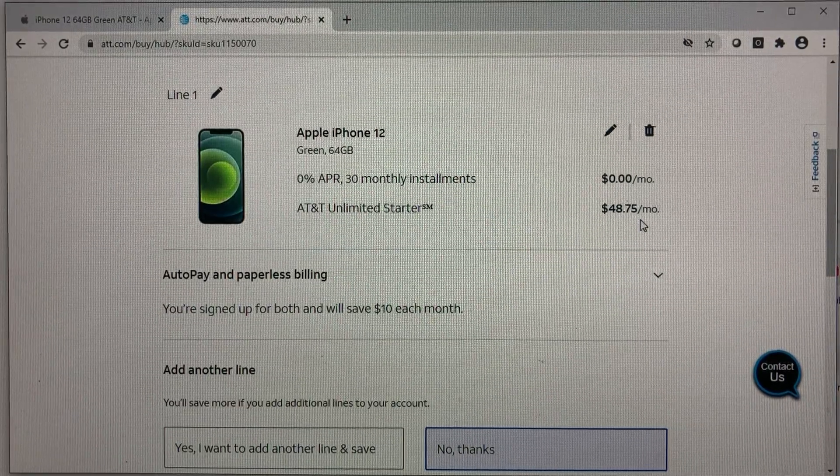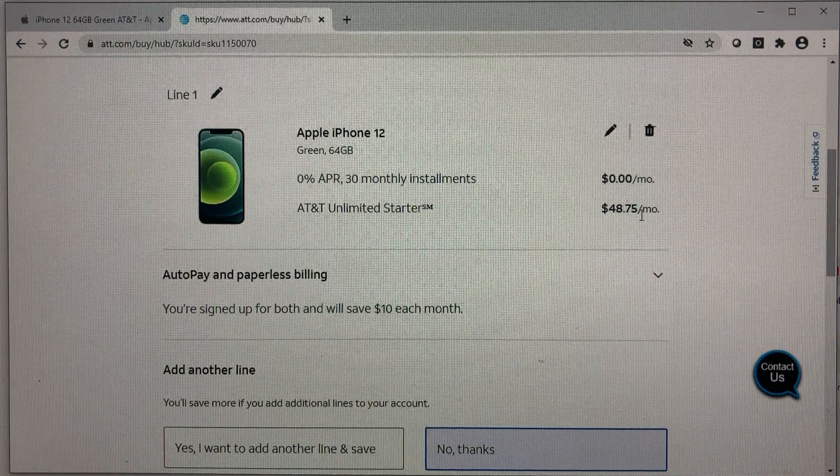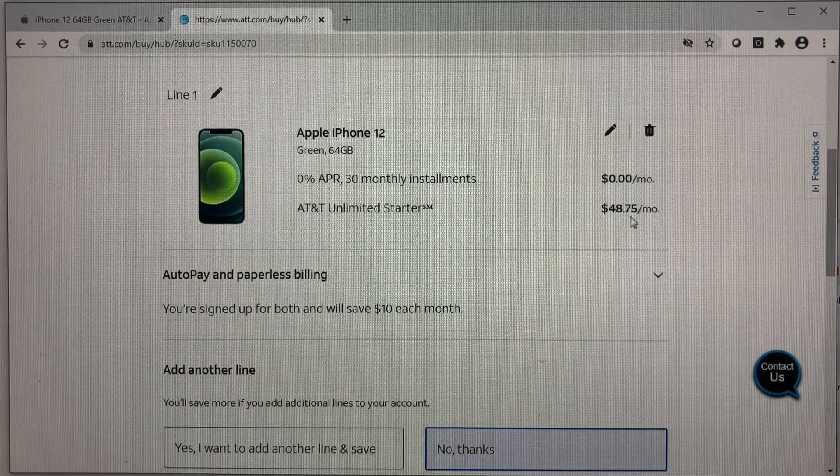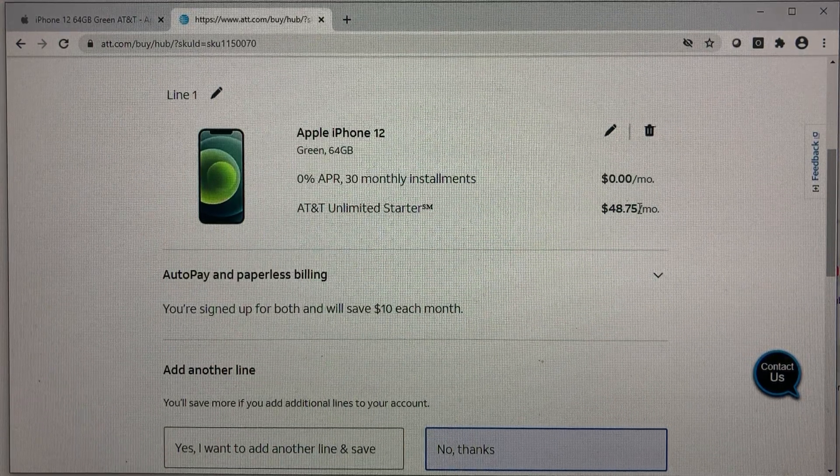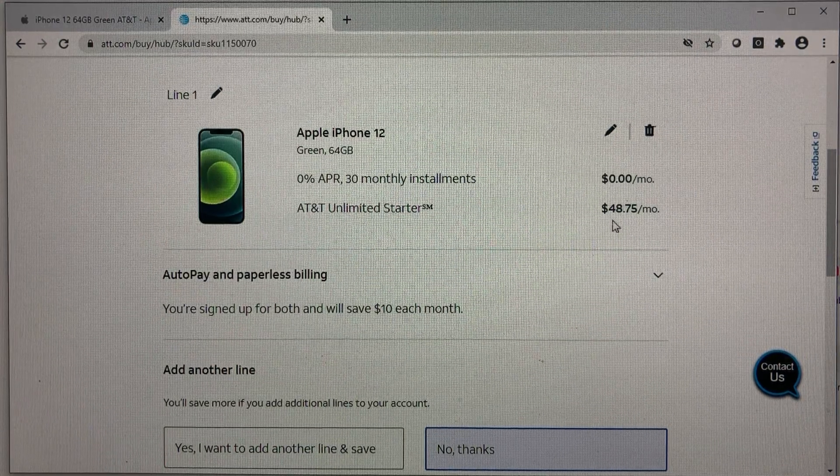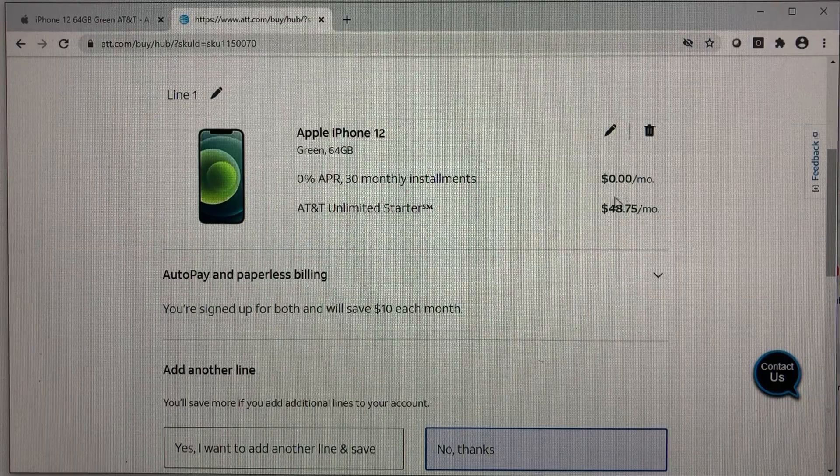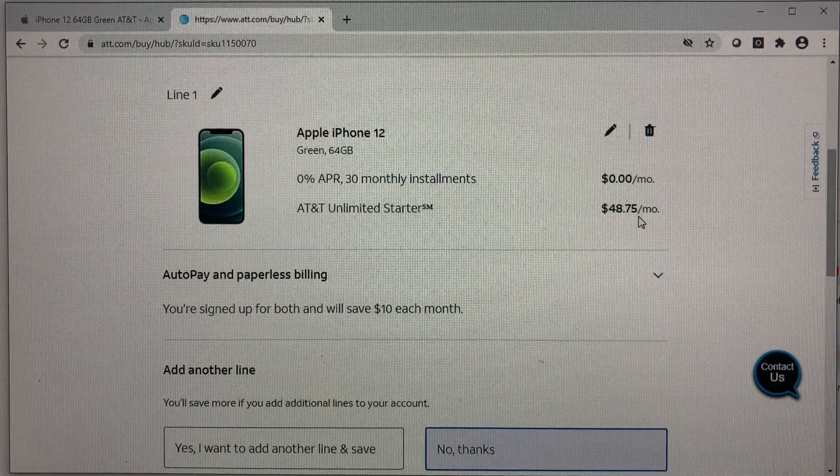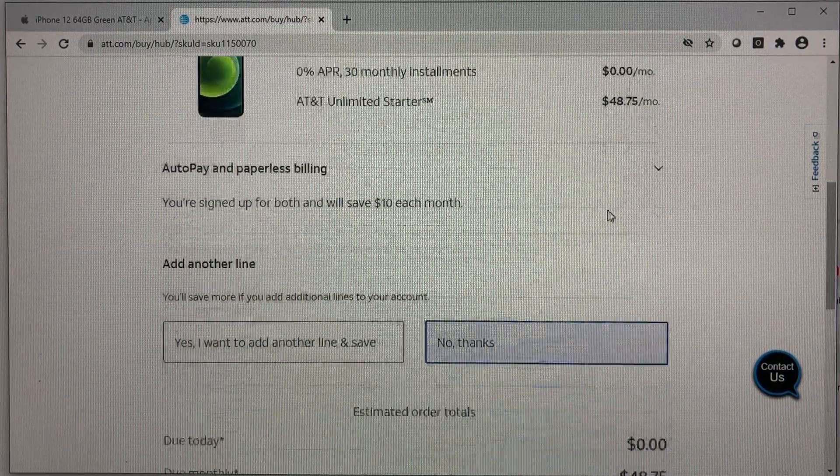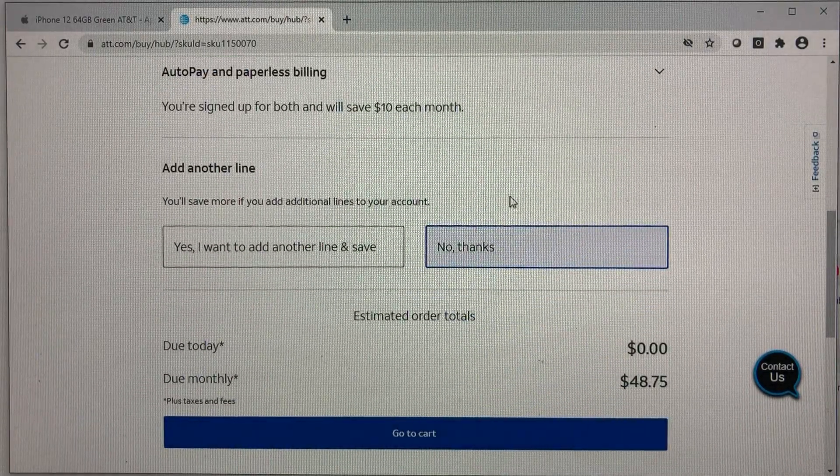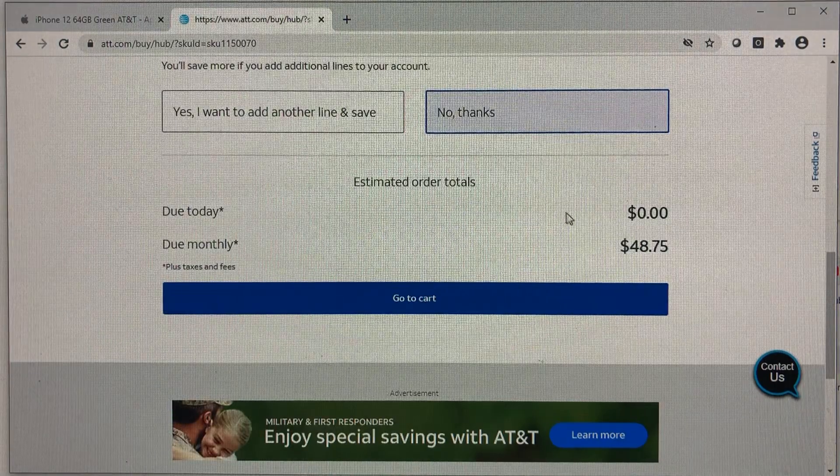And if you add more lines, the monthly statement goes down. I think it goes down $5 per line as you add on to it. Something to think about if you have a family.